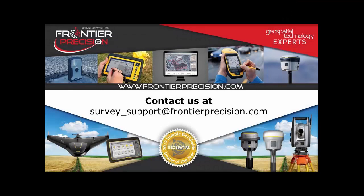Thanks for watching this Tech Talk. If you need to contact us, send us an email at survey_support@FrontierPrecision.com. And we'll see you next time.